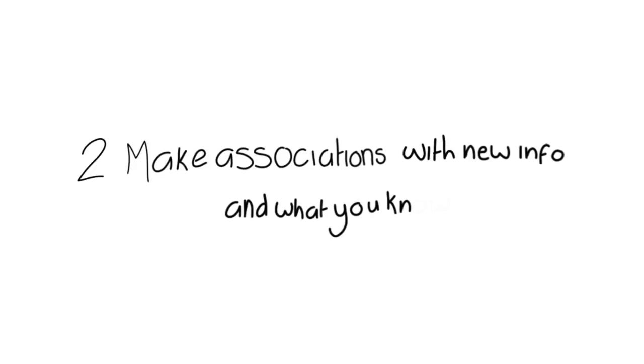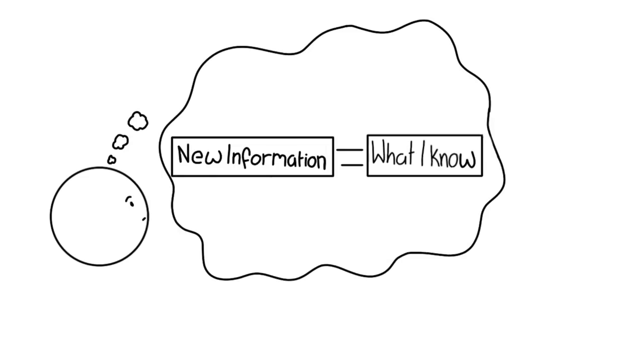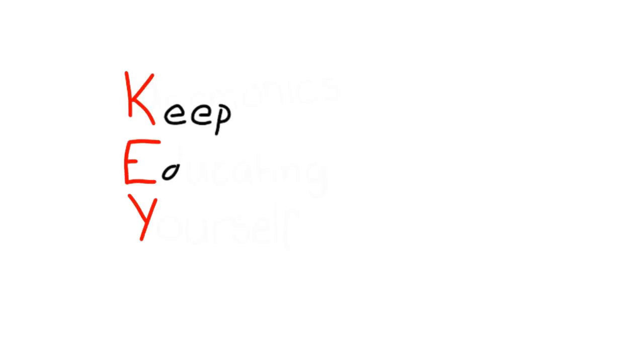Two: Make associations with new information and with what you already know. The more connections you make with information, the better you will remember it. So while studying, try making mental connections. Also, mnemonics has been proven to help you store and retrieve information.